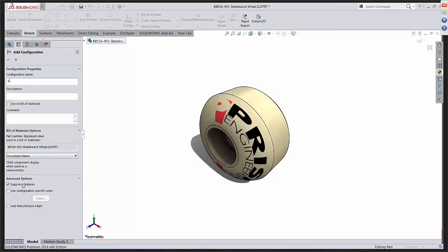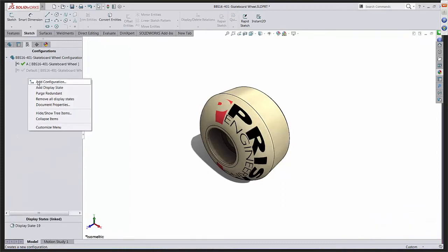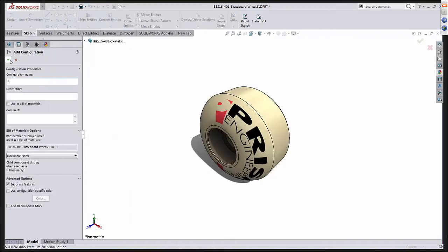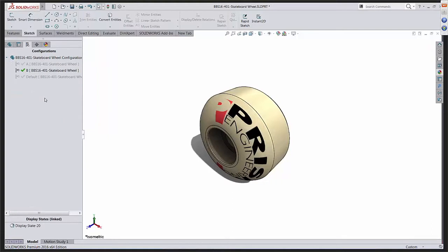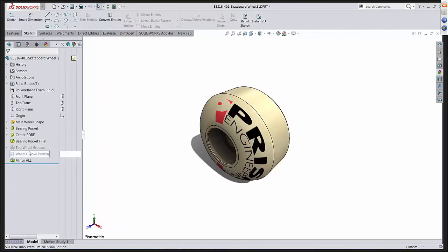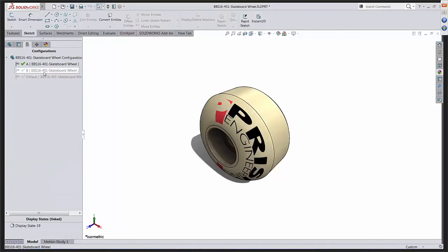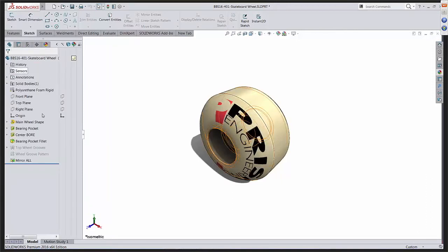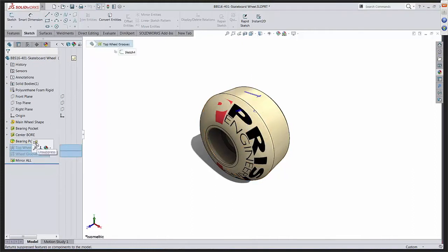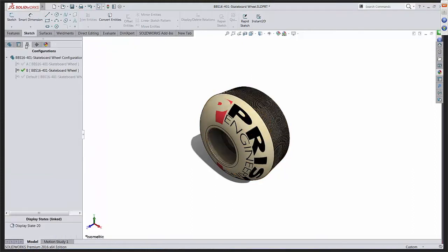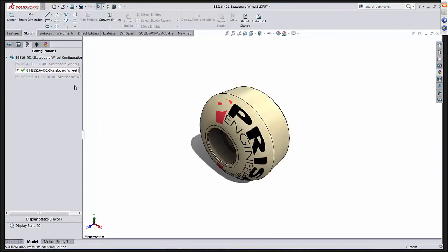I'm going to click on the letter A just to keep it simple. Down here under advanced options, I do have something checked called suppress features. That basically means if another configuration suppresses a particular feature or adds a feature, it won't be added to this one because this is checked. I'll right-click, add another configuration — we're going to call this one configuration B. My goal is to create one that's smooth and one that's not. Because these features are suppressed, configuration A is smooth. I'll double-click on B — I want to make it the grooved version, so I'll control-select both features and unsuppress. Now I test it — I see I have a smooth version and I have a grooved version, A and B.